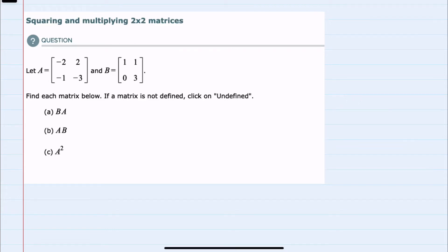In this video, I'll be helping you with the Alex problem type called squaring and multiplying two by two matrices. We have two matrices here, A and B, and we're asked to find B times A for part A, A times B for part B, and A squared for part C.